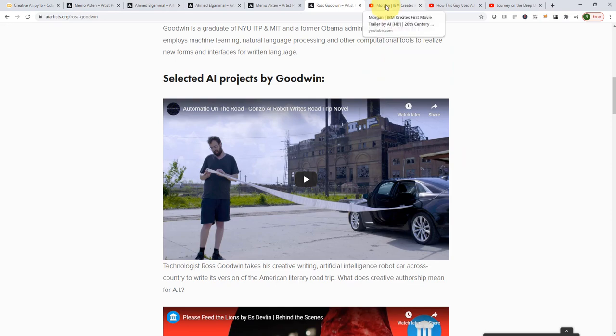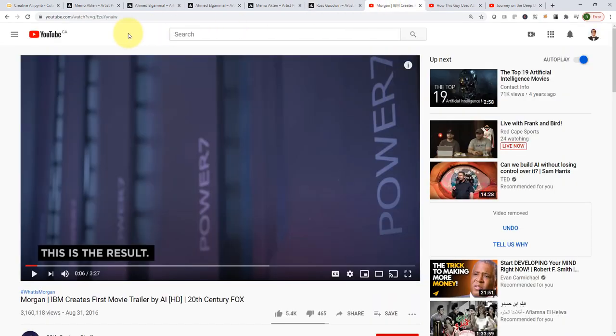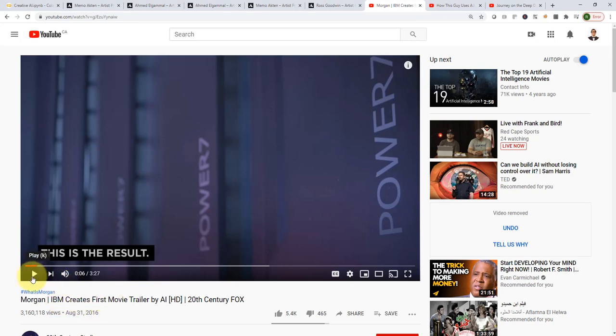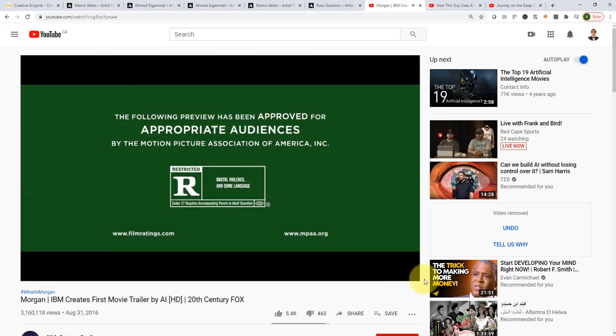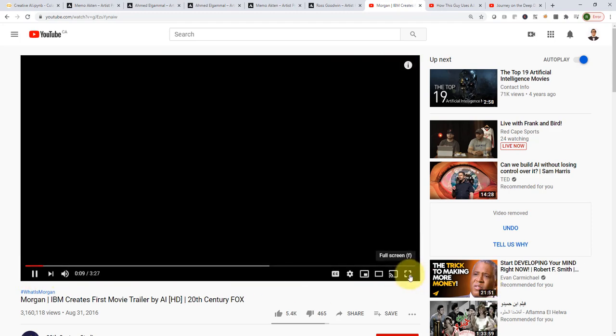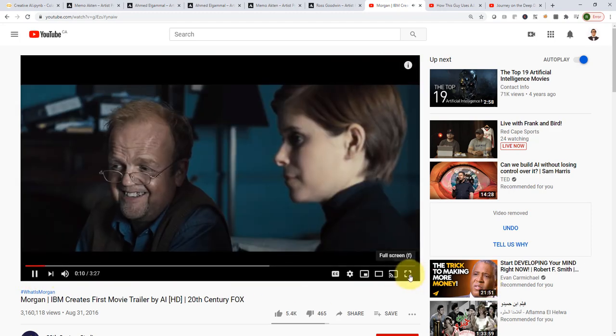Another interesting link is related to IBM's creation of the first movie trailer that has been created by AI. Actually, I'm just going to play it maybe for 20 seconds or so just to get an idea. So, this is totally created by AI.